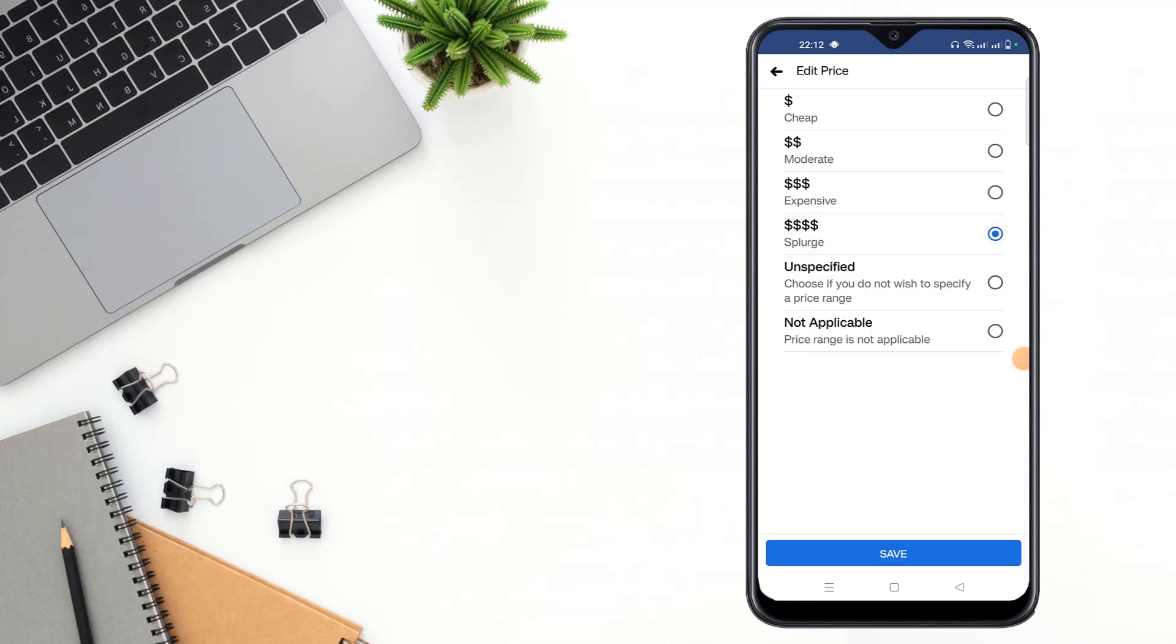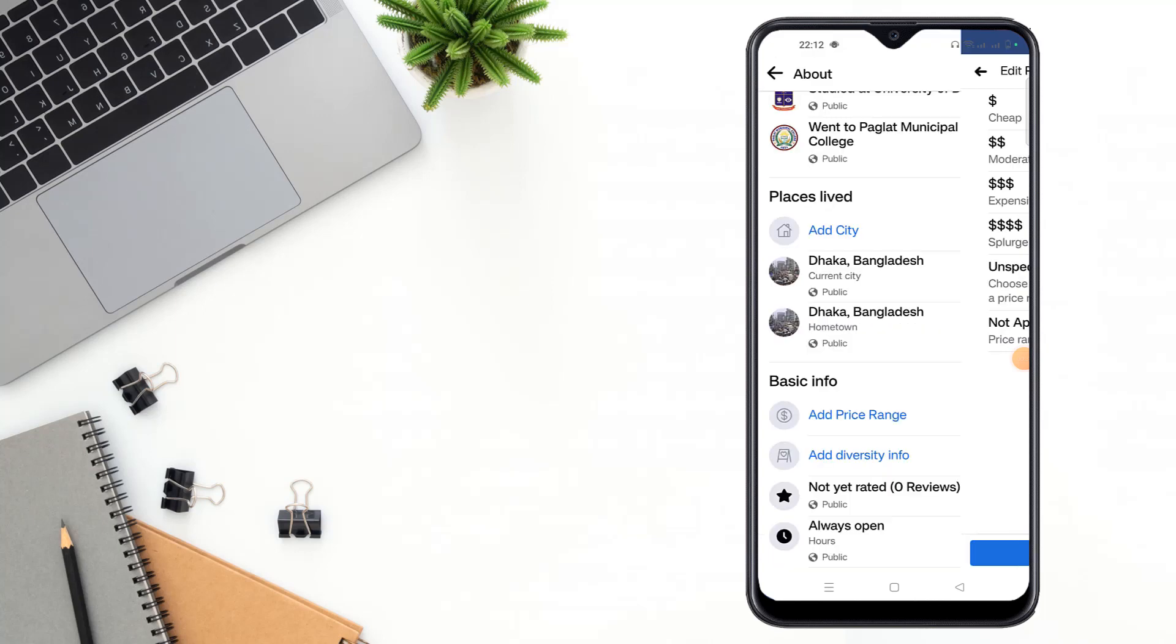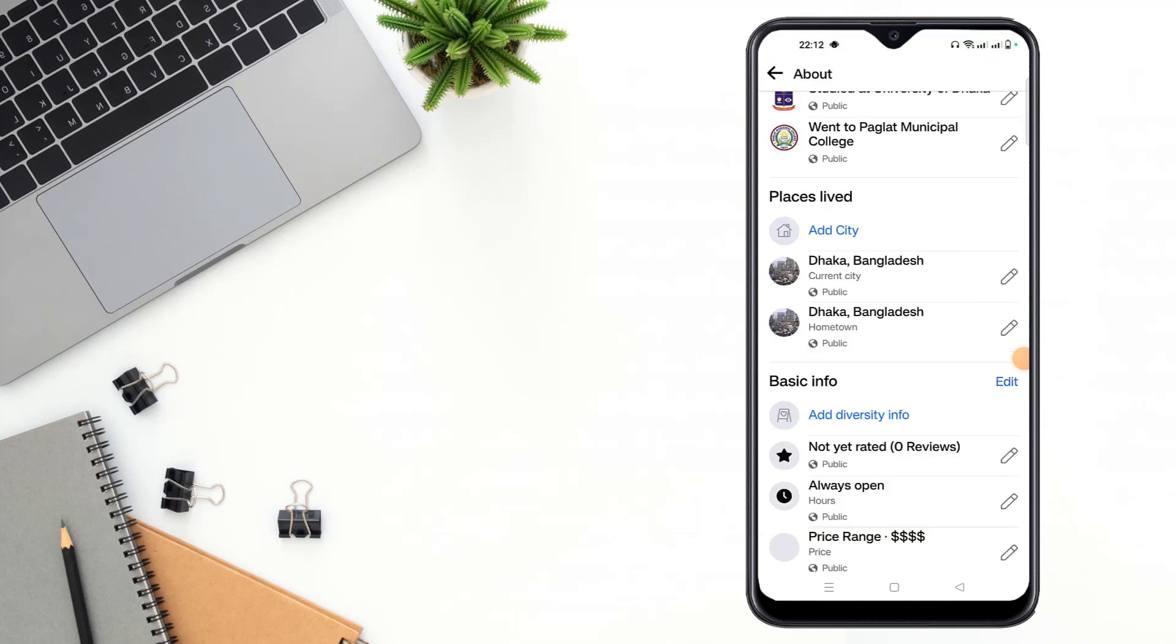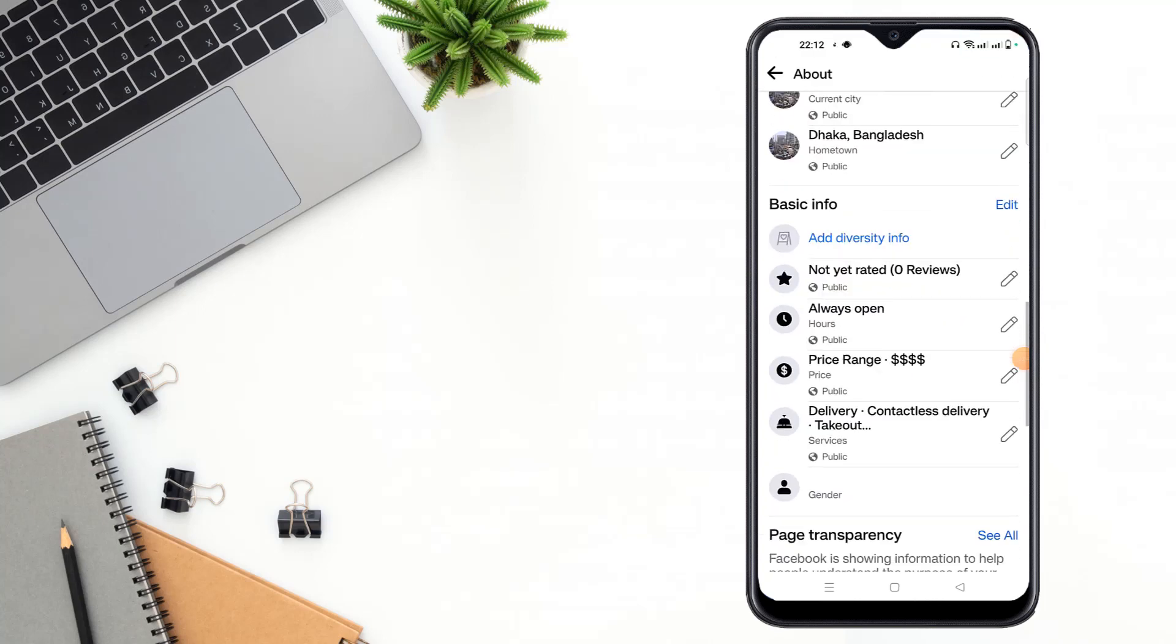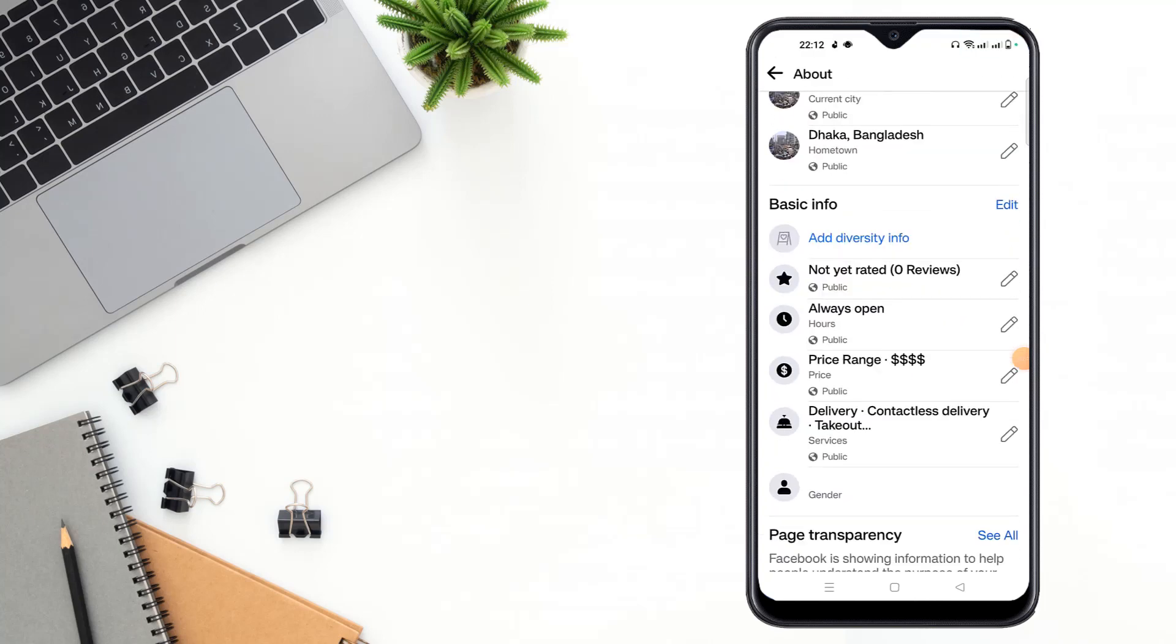I selected a price range, then click to save. See guys, your price range has been made public.